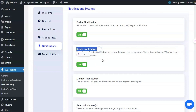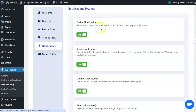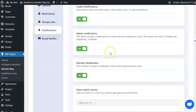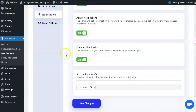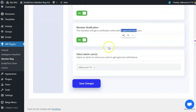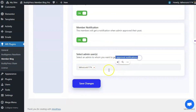When a post is pending review, the admin will get a notification to review it and it will then be available for users to read. For member notifications, members will get a notification when their blog post is approved. If there are multiple admins on your site, you can select which admin receives the approval notifications.